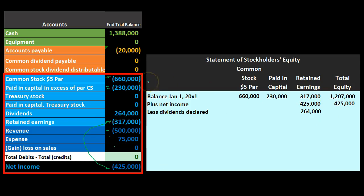We decrease equity by dividends applied to retained earnings — we're not taking dividends out of common stock or paid-in capital, the investment portion. Typically we won't give a dividend without earnings over and above the investment; the dividend needs to come out of the company's earnings, because giving out the initial investment could have different tax consequences and other ramifications.